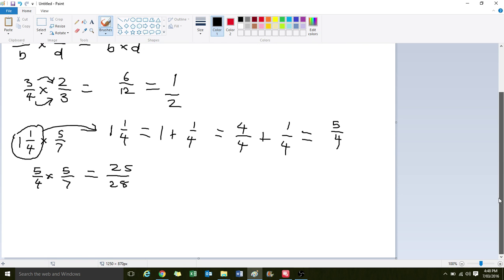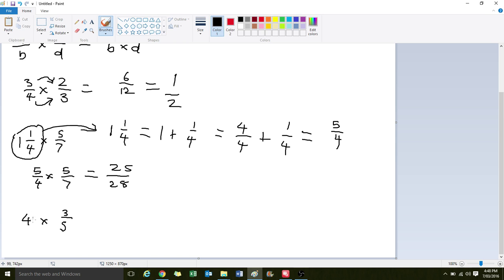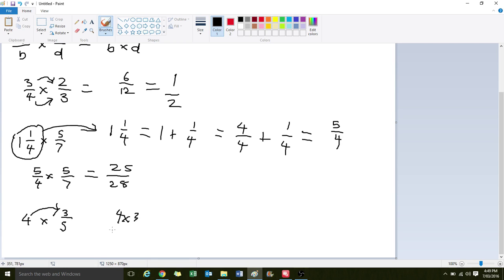All right. One more example. You might have just a number. Four times by three fifths. In this case, we just have a number there, not quite a fraction. You just have to multiply the number by the numerator. So you just have four times three on five, which is equal to 12 on five.